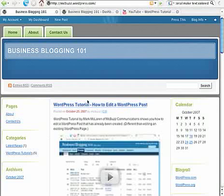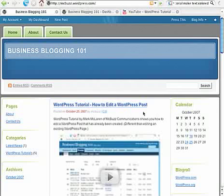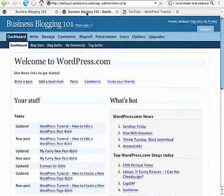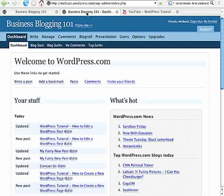Alright, we're looking at this blog website here, Business Blogging 101, where I've posted a lot of these tutorials myself. This is hosted on WordPress.com. And I'm going to assume that you know how to log in, so we can just go right to the Business Blogging 101 dashboard here.